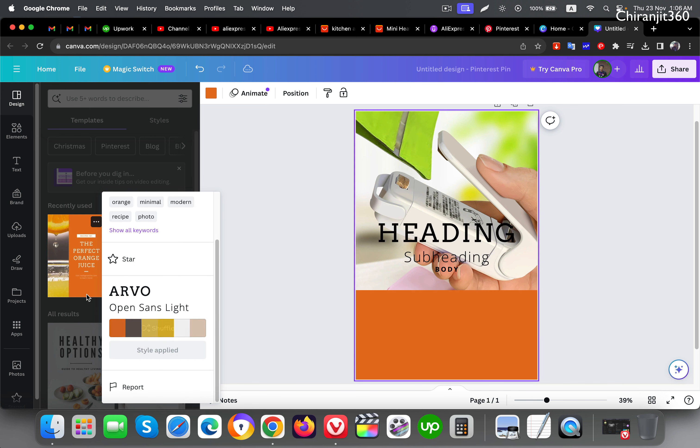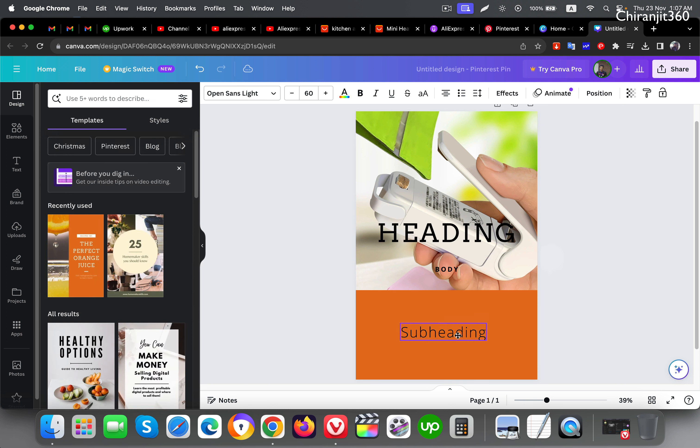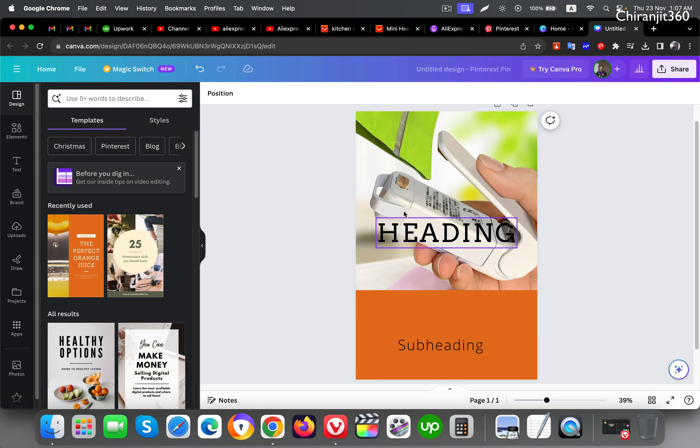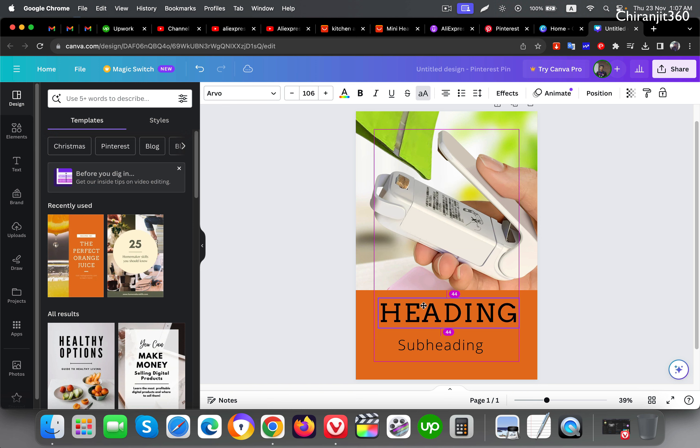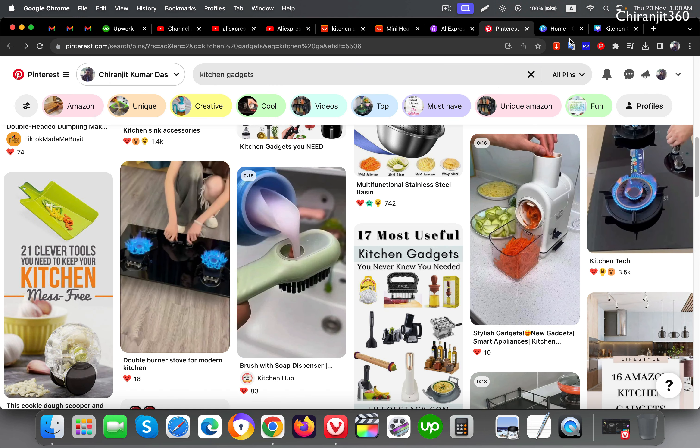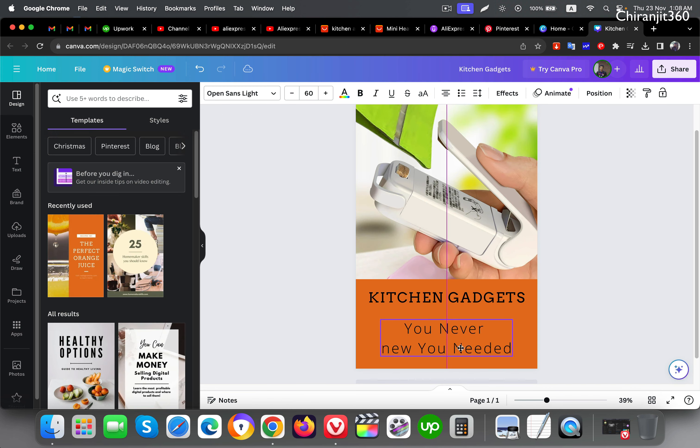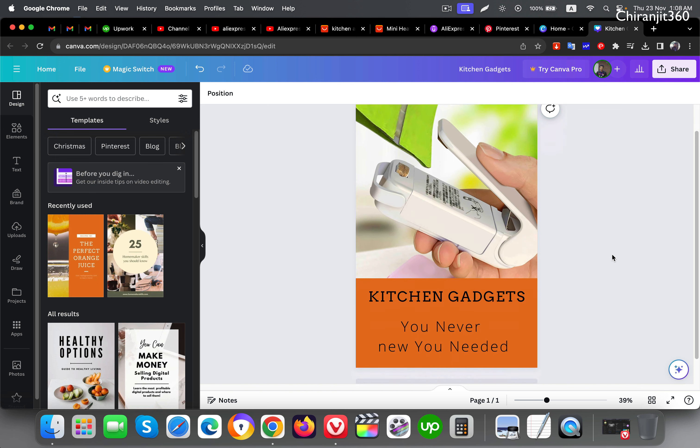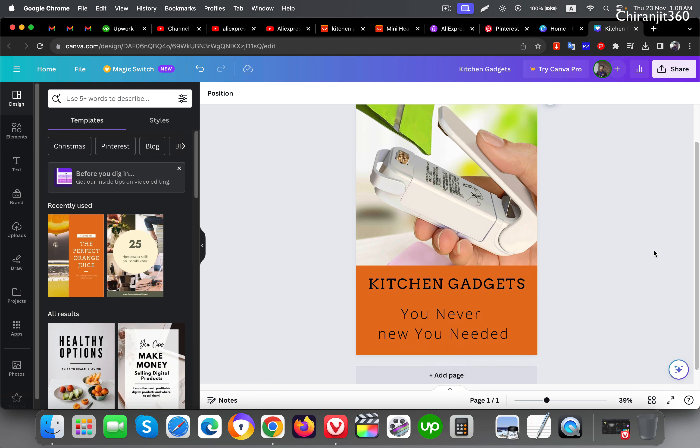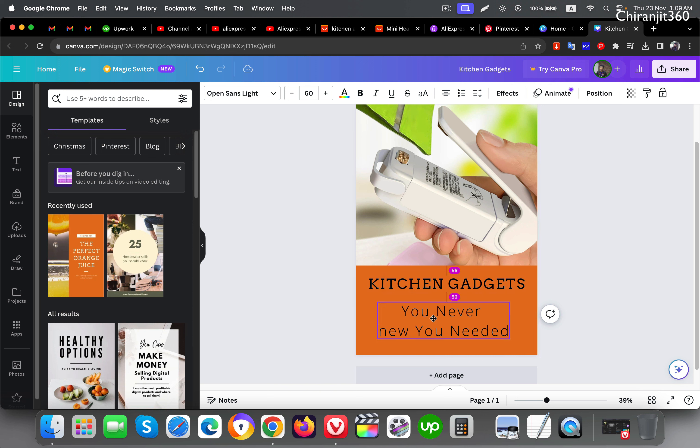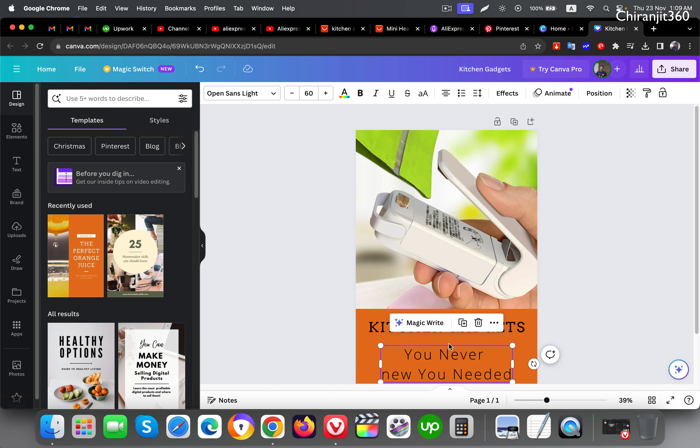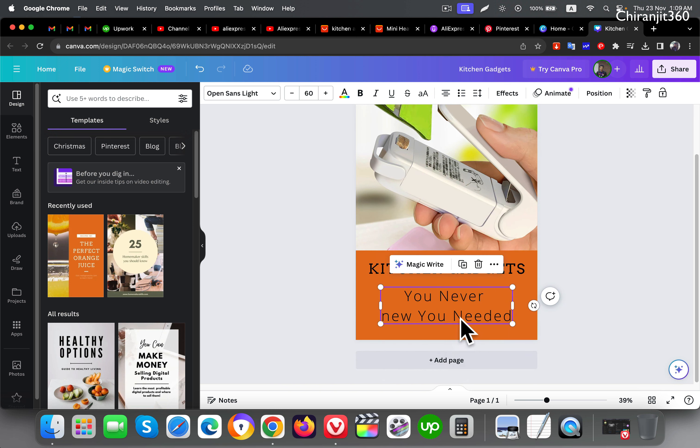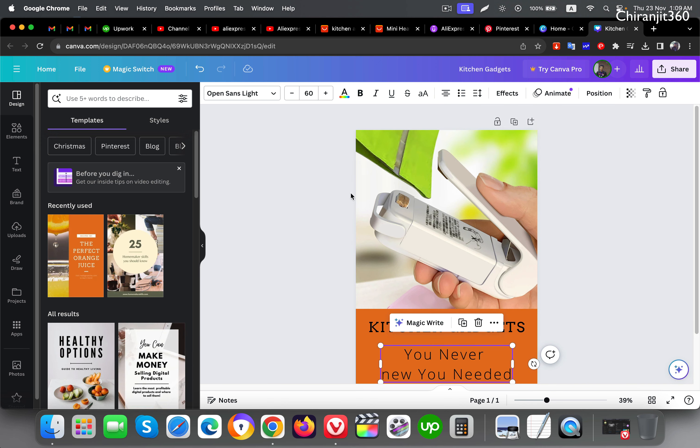I need only heading and subheading. So now you can see the pin. I have written some text to make it eye-catchy. You can change the color also. I just give you some basic ideas on how you can start.